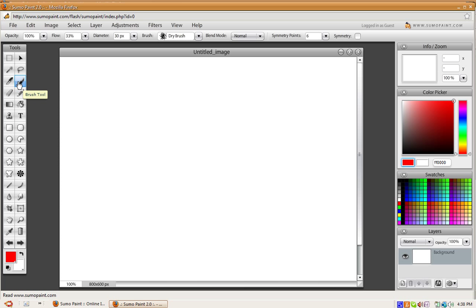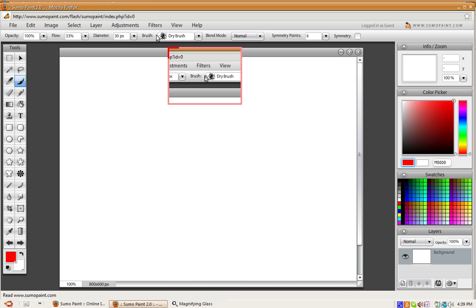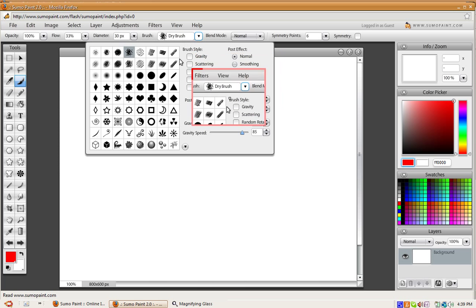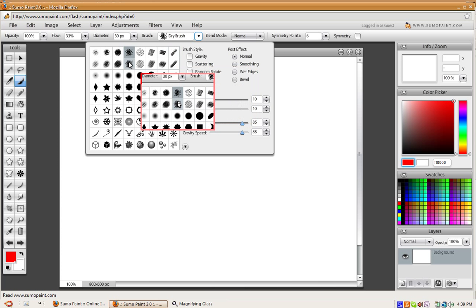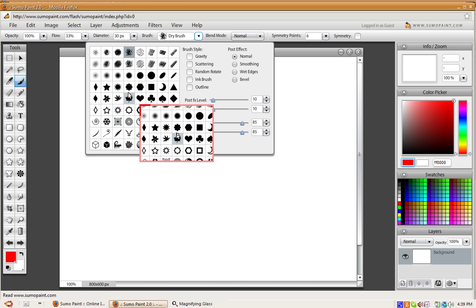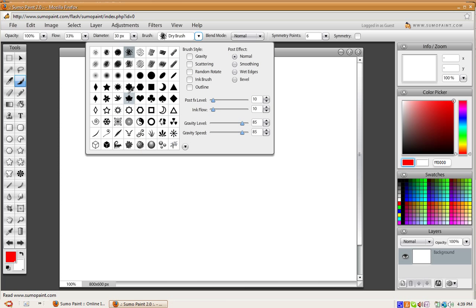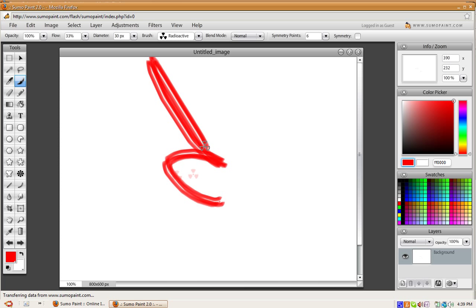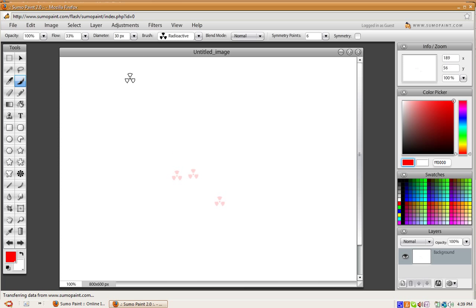As you can see, this is our brush tool. Up here, they have brush, dry brush, and then they have all these different brushes. For example, they have this nice cool caution sign.